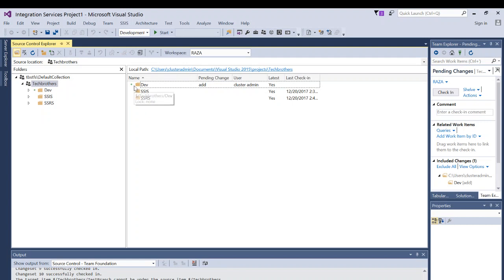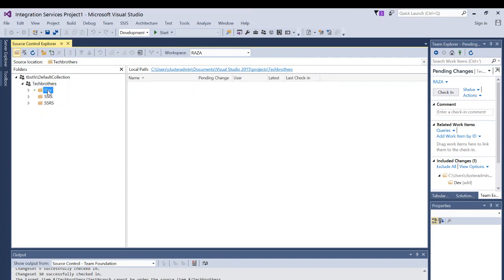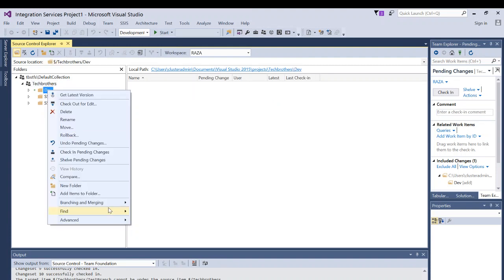And as you can see the plus sign right here, that means that it is created in local repository, but it is not checked in team foundation server. So if you right click on this and click on branching and merging, you will see that it's grayed out. You can't create a branch right now or convert this folder into branch until you check in.